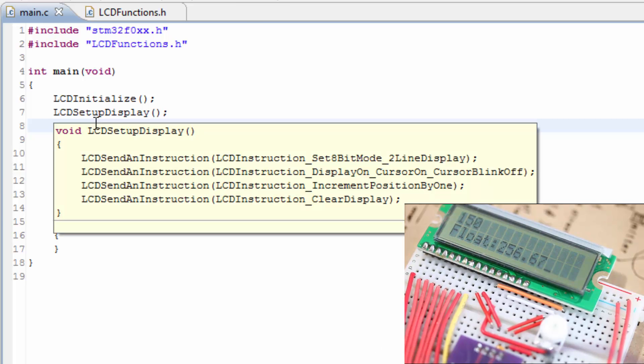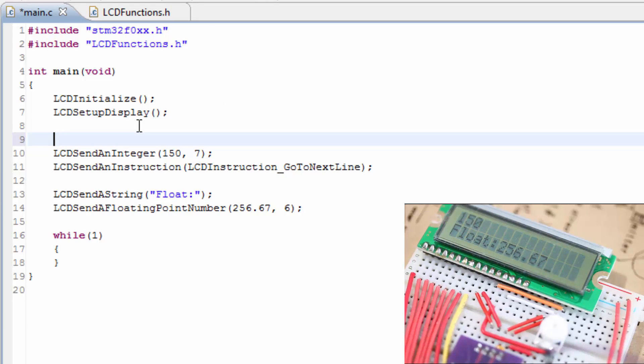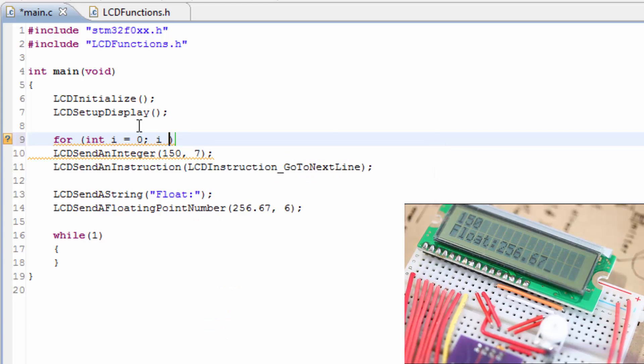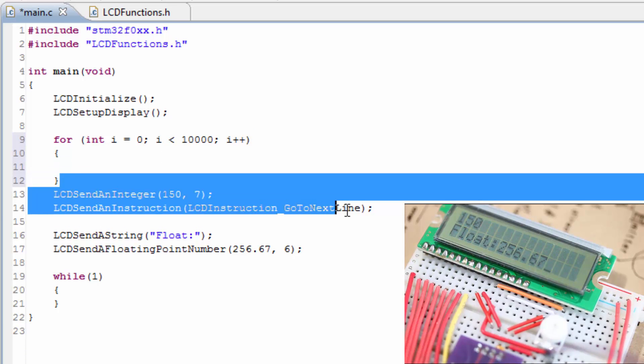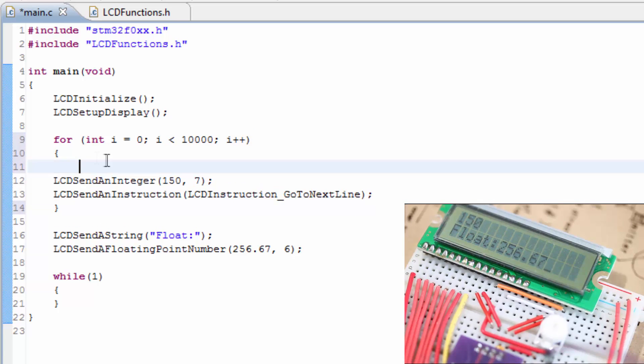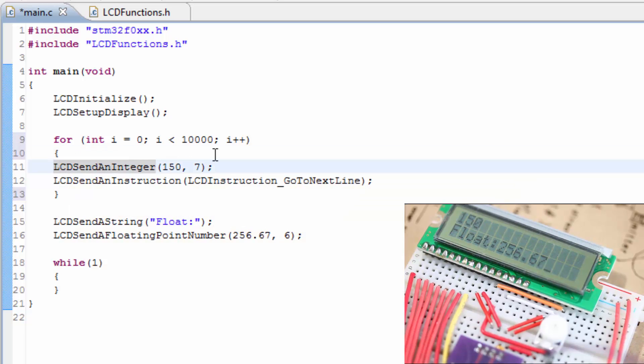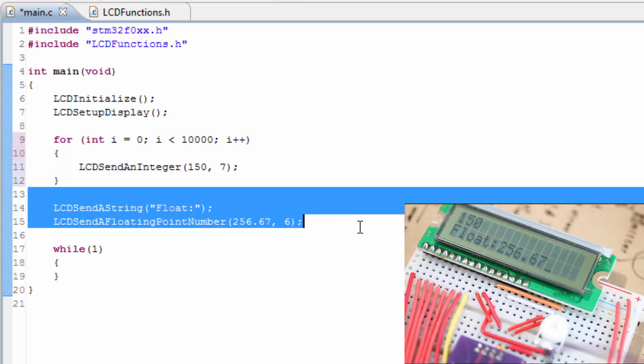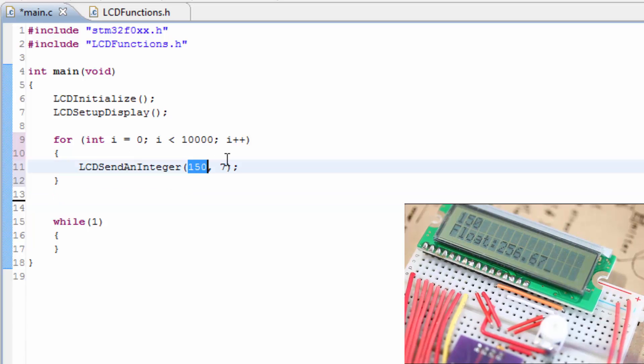A really good indication of how well this idea works would be to actually show the numbers changing on the LCD. So let's try to do that. I'm going to create a for loop that counts up from 0 to whatever number. Let's say we'll have the for loop, let's just go to 10,000. So we want to put the function inside of this loop. We don't need the go to next line, and we'll take these out to the floating point. We'll just show integers at this point. So we'll just replace the 150 with I.